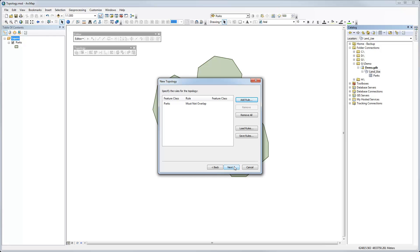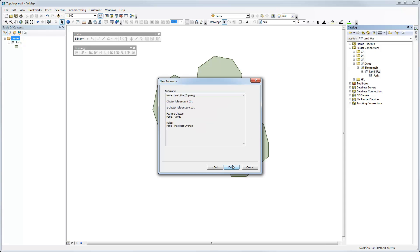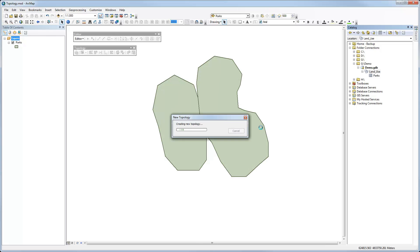Click next. So now we have a rule there that's listed for my parks feature class. It has a rule must not overlap. Click next. That gives us a summary. And then we'll click finish.